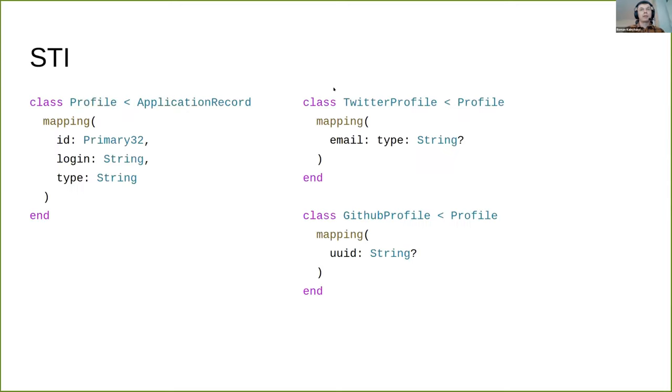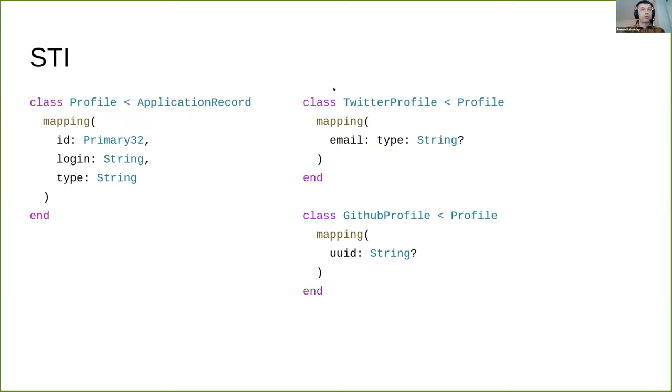If you have STI, it's not an issue for Jennifer as she supports it. Just define all common fields in the parent class and inherit children from it. The parent class mapping should have a type field, which is reserved and currently cannot be customized.